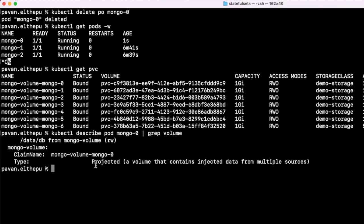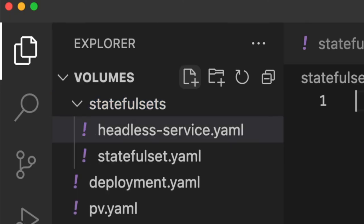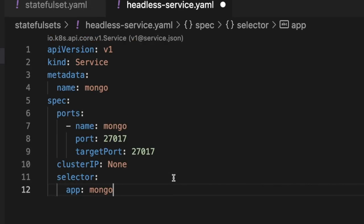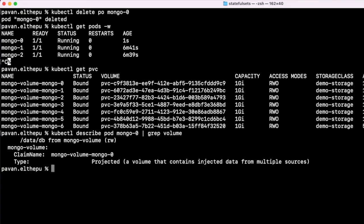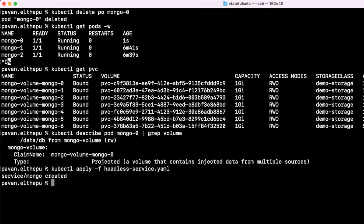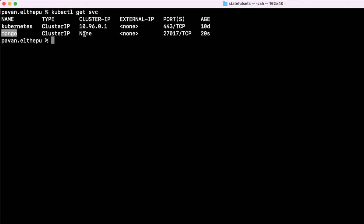So as we discussed, to talk to a specific pod, we need a headless service. Let us create that. Let's go back to VS Code and create a new file headless-service.yaml. This is just like any other service — please refer to the services section of this series for detailed explanation of service manifest files. Our pods are running on port 27017 and these are the pod labels. Let's go back to the terminal and apply the service: kubectl apply -f headless-service.yaml. As you can see, the service is created. We can verify that with kubectl get service. The service is created and the cluster IP is none.